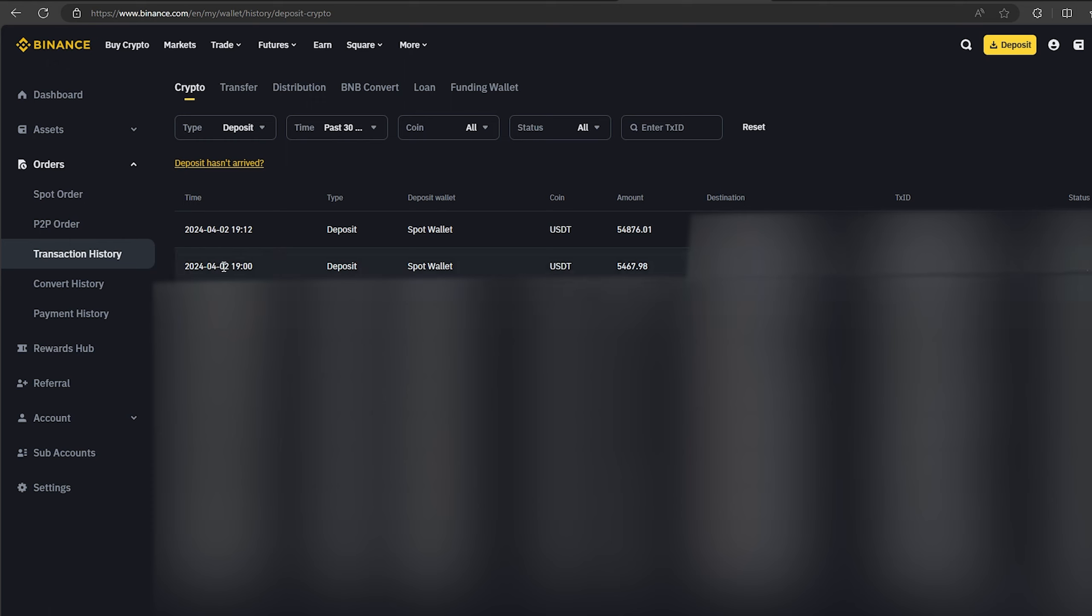So I made over $5,000 while I was showing you this video. I wish you all good luck. Bye.